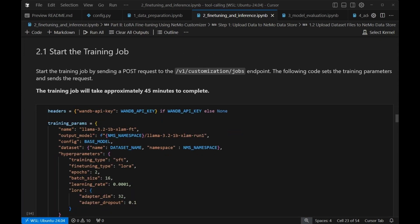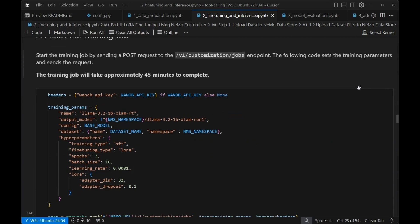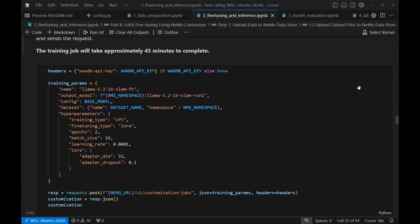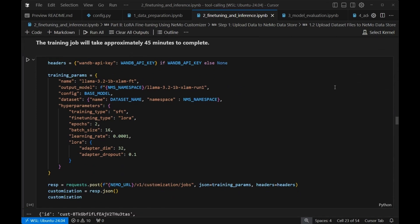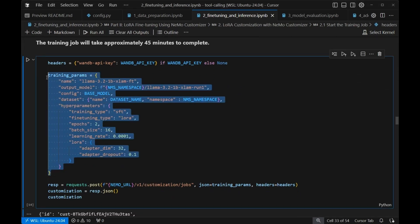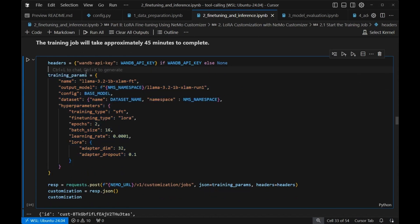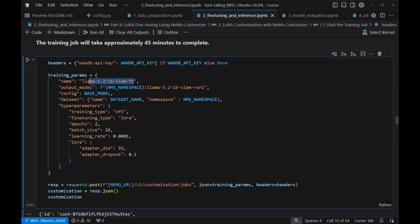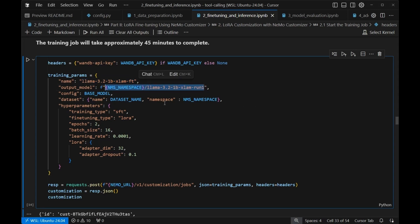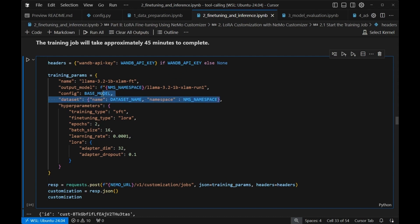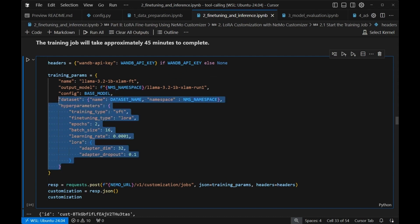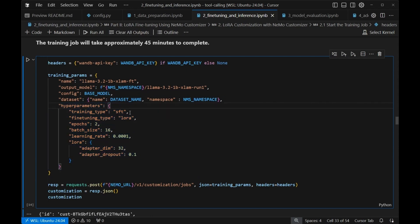Starting the training job is an incredibly straightforward process. All you have to do is submit it to the actual job's endpoint. This is the whole code to get the training job started through Nemo Customizer microservice. What we need to provide is a name for the thing that we're going to customize. We need to provide an output including namespace for our model. We're also going to point at our base model. This is the model we're starting with. We're going to provide a way to get to our dataset. And then we're going to set up the actual hyperparameters for our training run.